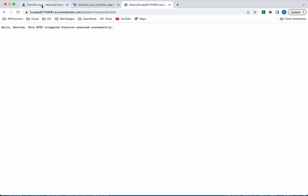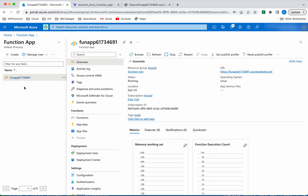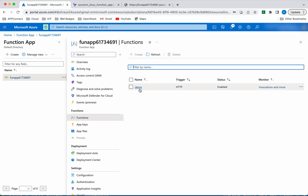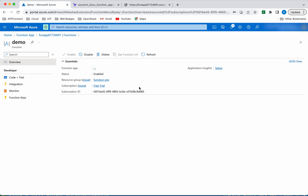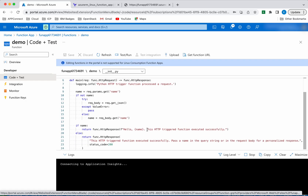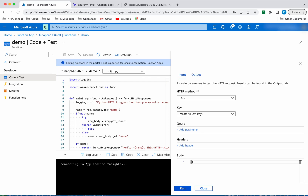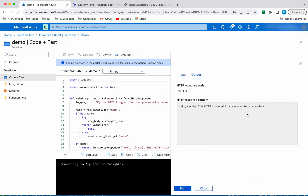Now let us review everything in the Azure portal. Let's refresh — we can see the new function app which we created using Terraform in the portal. This is the URL that we accessed. Click Functions — you can see the demo function we created. If you want to test it as part of the Azure portal, click Code + Test. You can see the code which was deployed. Then you can click Test/Run — you can give the body information because we have the POST method. We give the name and click Run, and we can see the same message.